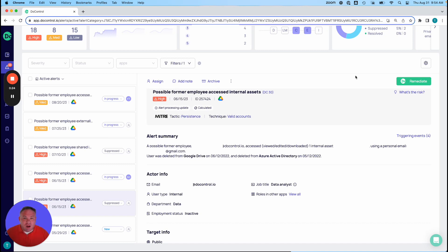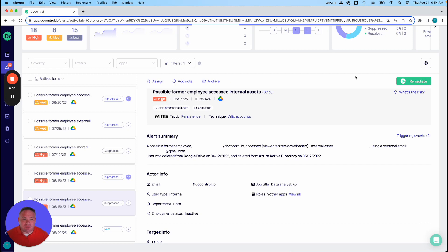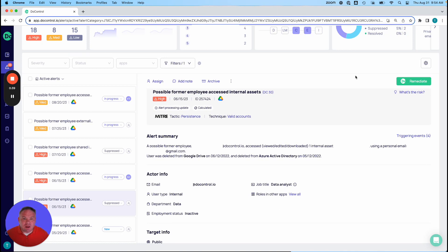For us, alerts are not volumetric in terms of just spewing a bunch of information at you. We want to put context around alerts. We like to actually sometimes call them insights because they're really providing contextual, aware insight into what's going on inside your SaaS platform.